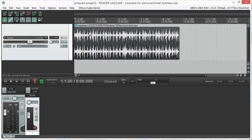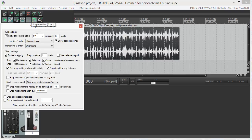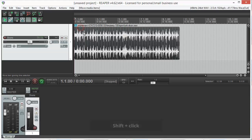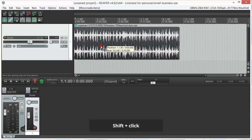You can adjust the resolution of the grid by right clicking on the grid button. You can also temporarily turn off snapping by pressing Shift while moving the region.